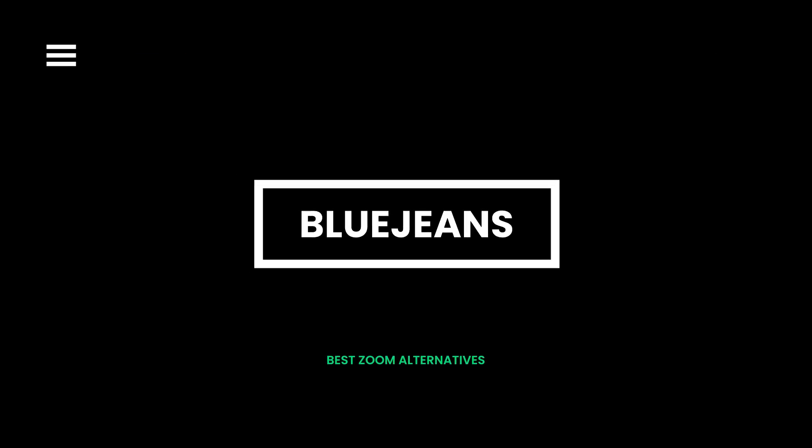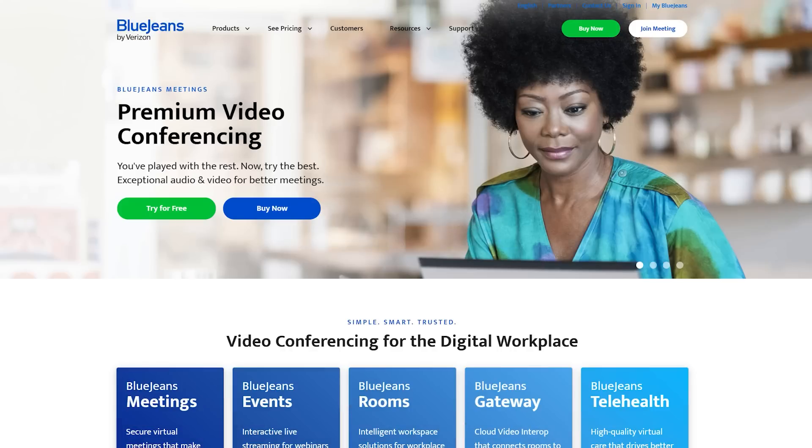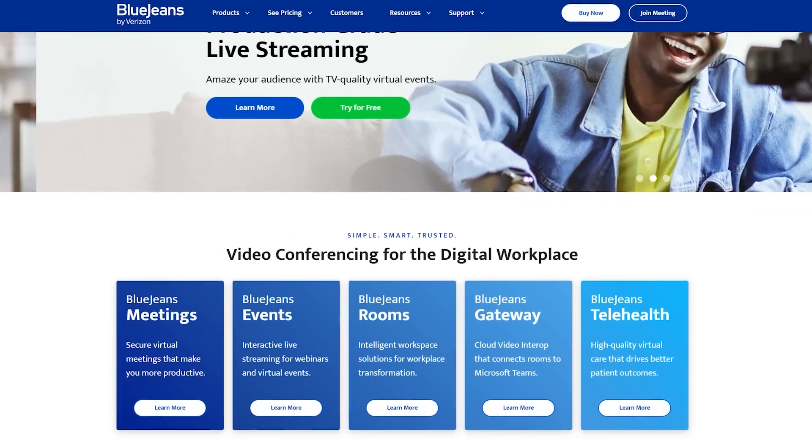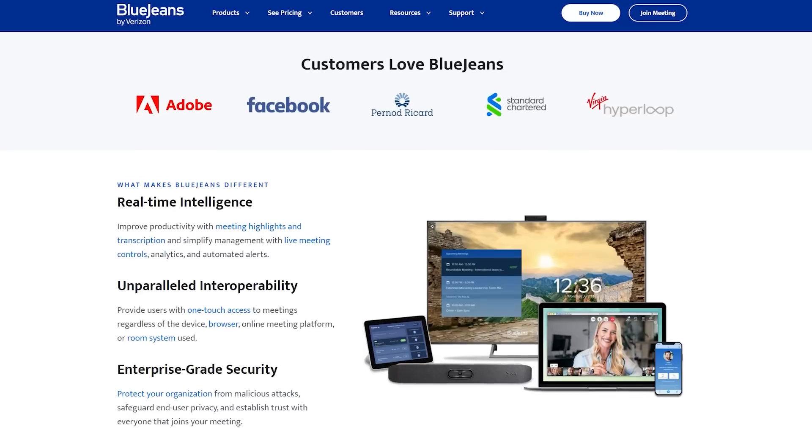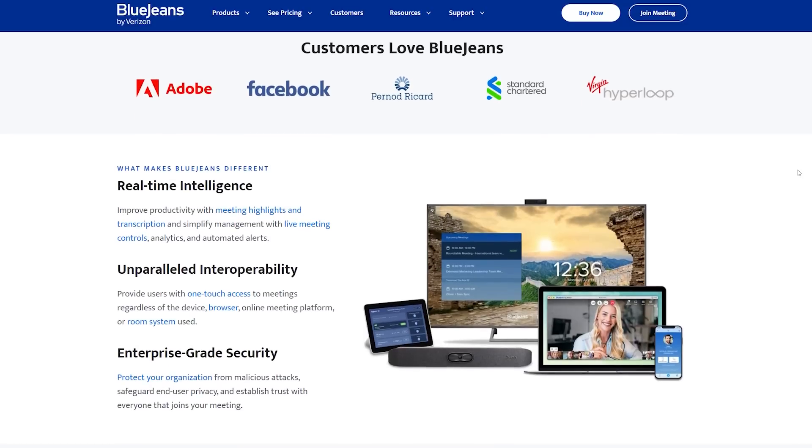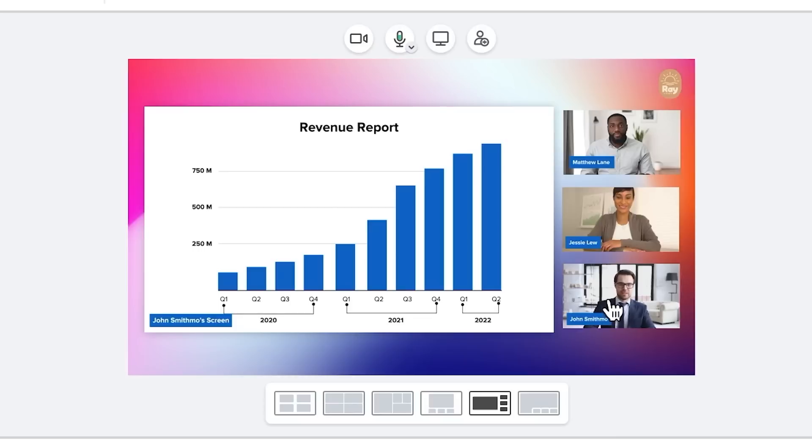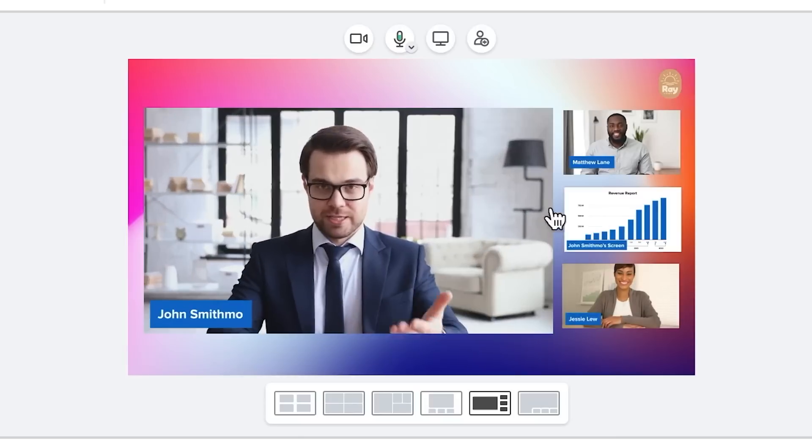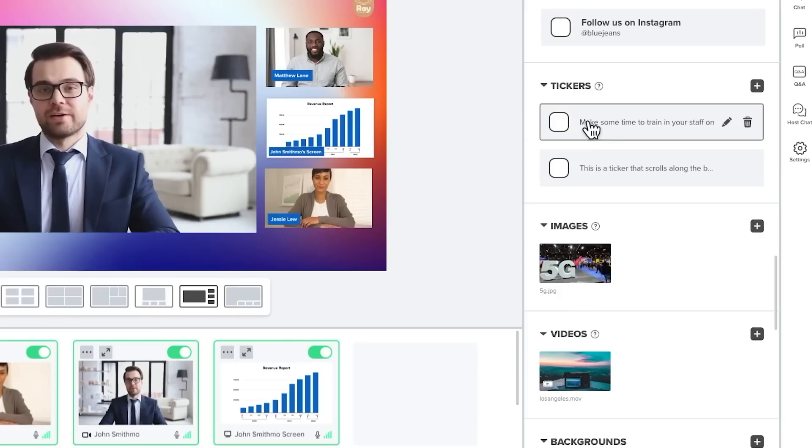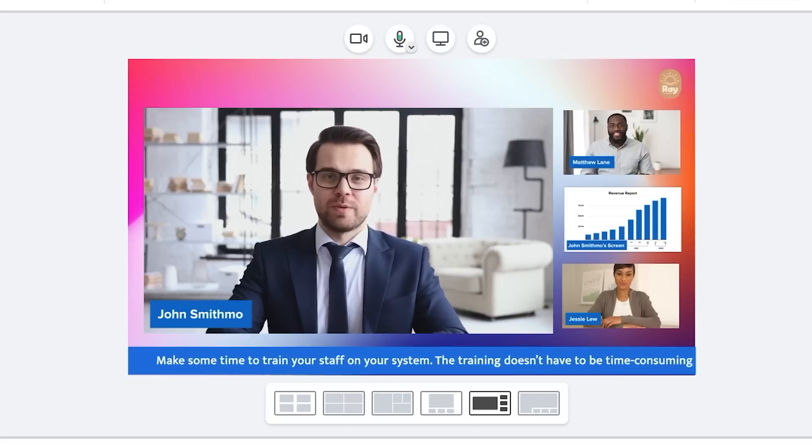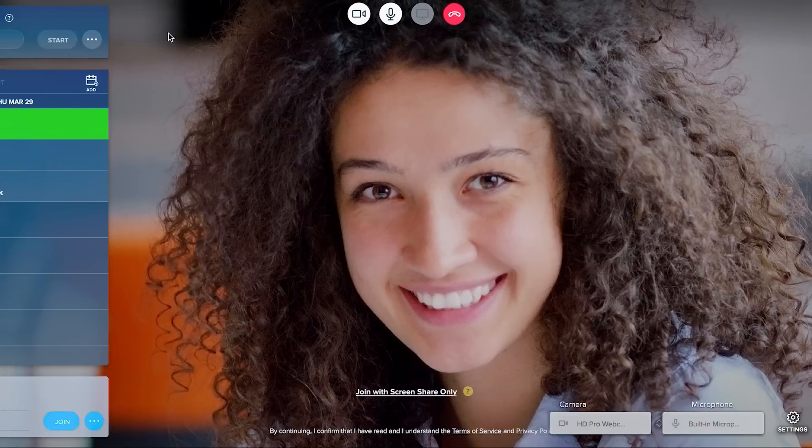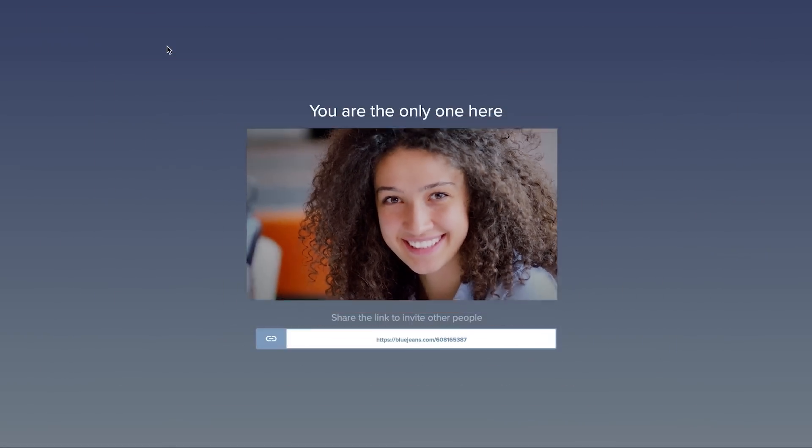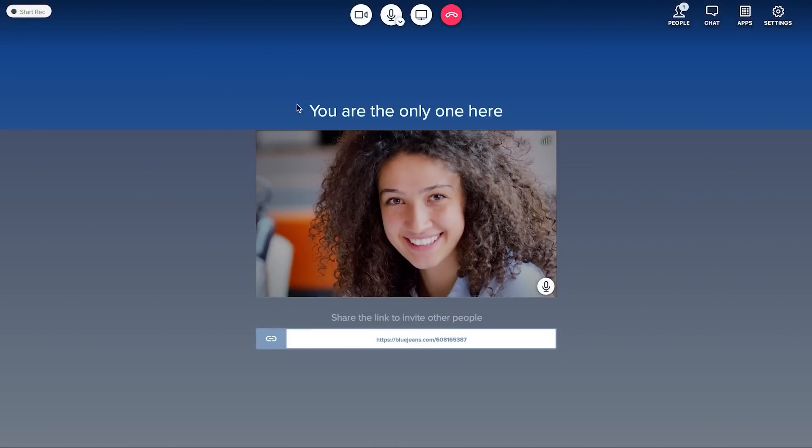BlueJeans is an efficient video communication platform that facilitates digital meetings. It enables you to become part of webinars and other virtual meetings. It also embeds live meeting controls. This Zoom alternative platform provides analytics and automated alerts to the meeting participants and hosts. It is the best choice for professionals and mid-sized business firms.